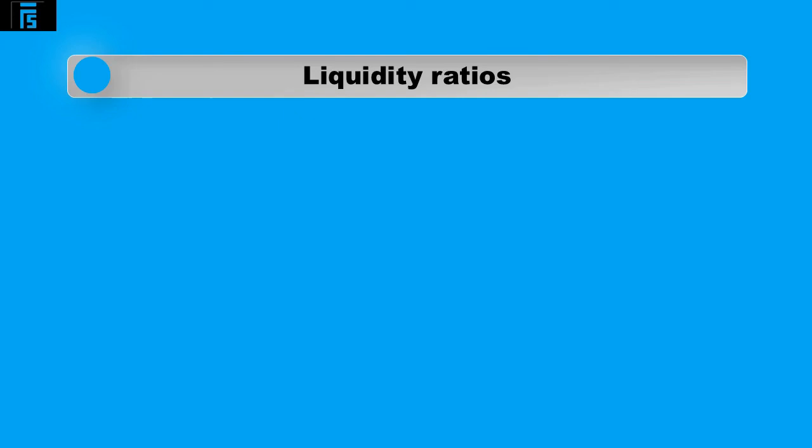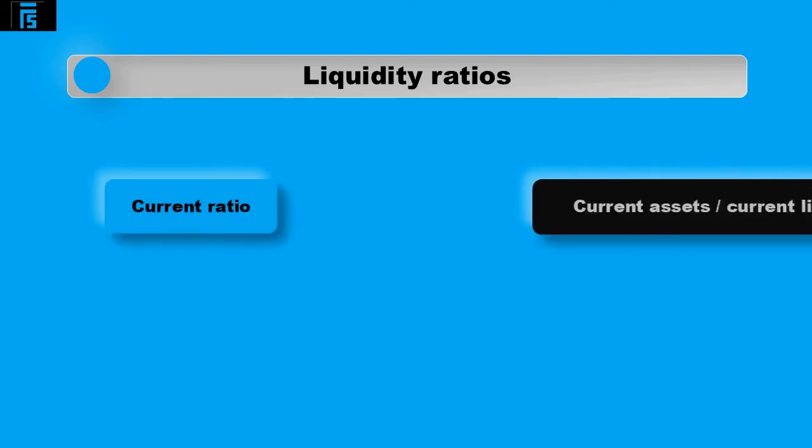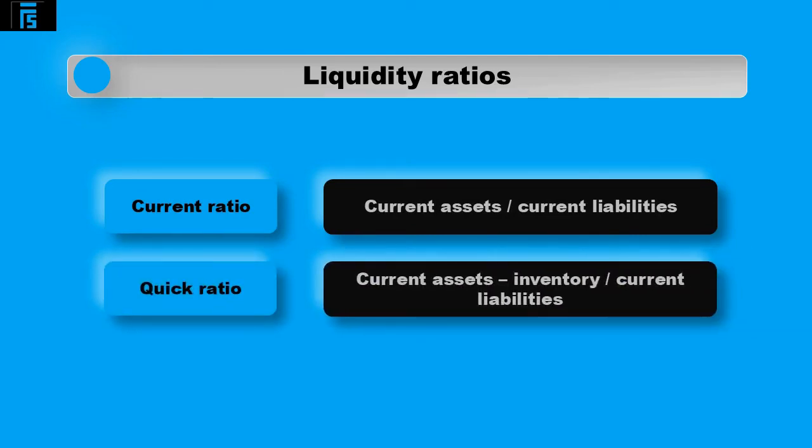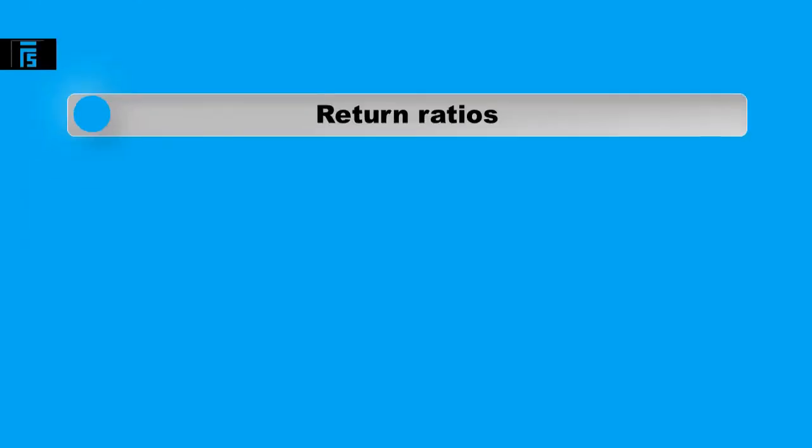Liquidity ratios include the current ratio calculated as current assets divided by current liabilities, and the quick ratio calculated as current assets minus inventory divided by current liabilities. These ratios will show you how comfortably the company can repay its current liabilities.